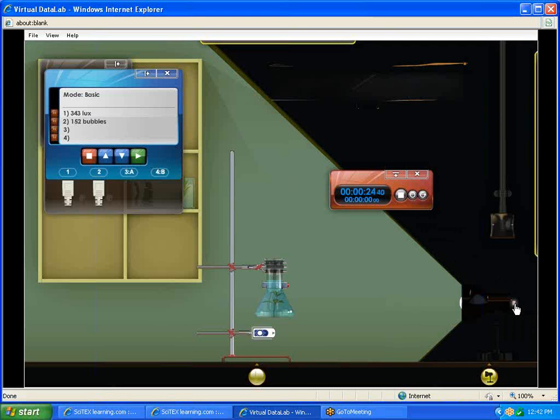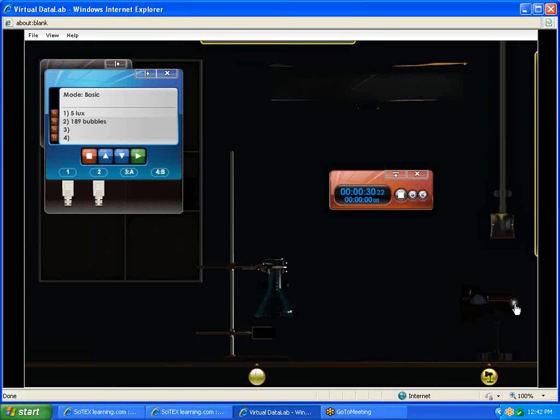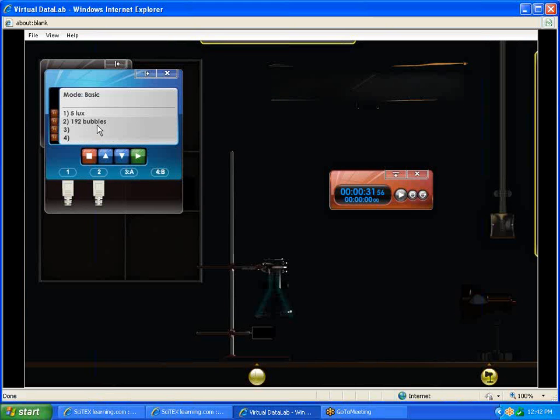So we're at 23, 24, 25, 26, 27, 28, 29, and 30. We're going to stop that. Now we've only created 192 bubbles. What we want students to see is as the light decreases, as the distance gets further between our light source and our pondweed, then less photosynthesis is taking place and less bubbles are being released as the oxygen rises to the surface.